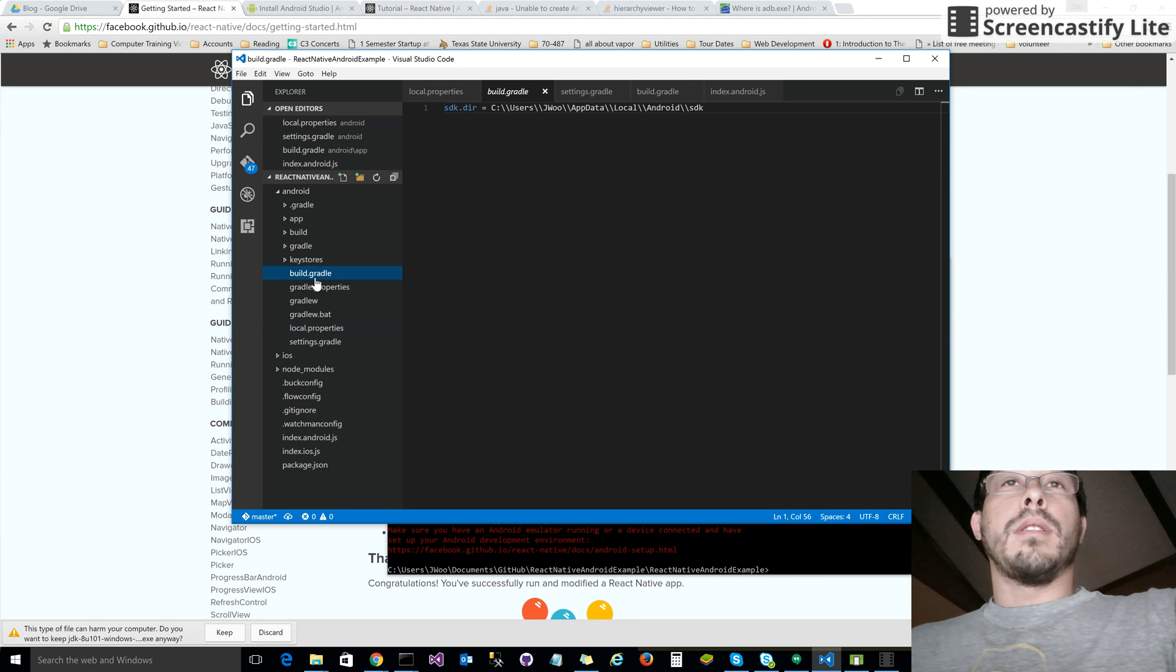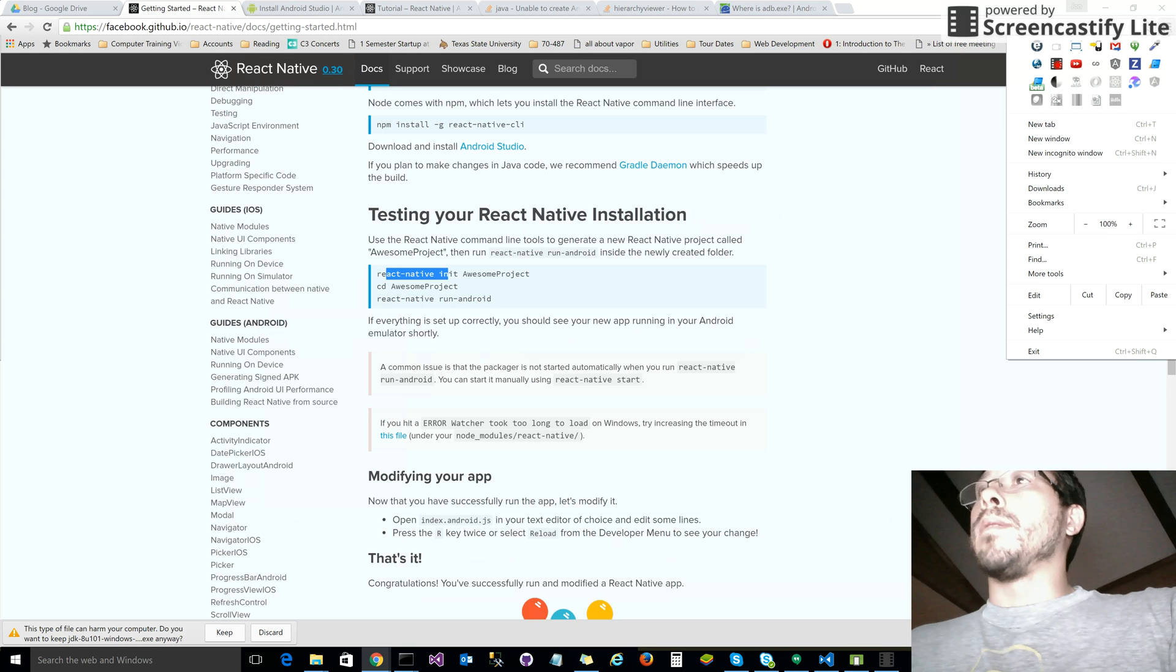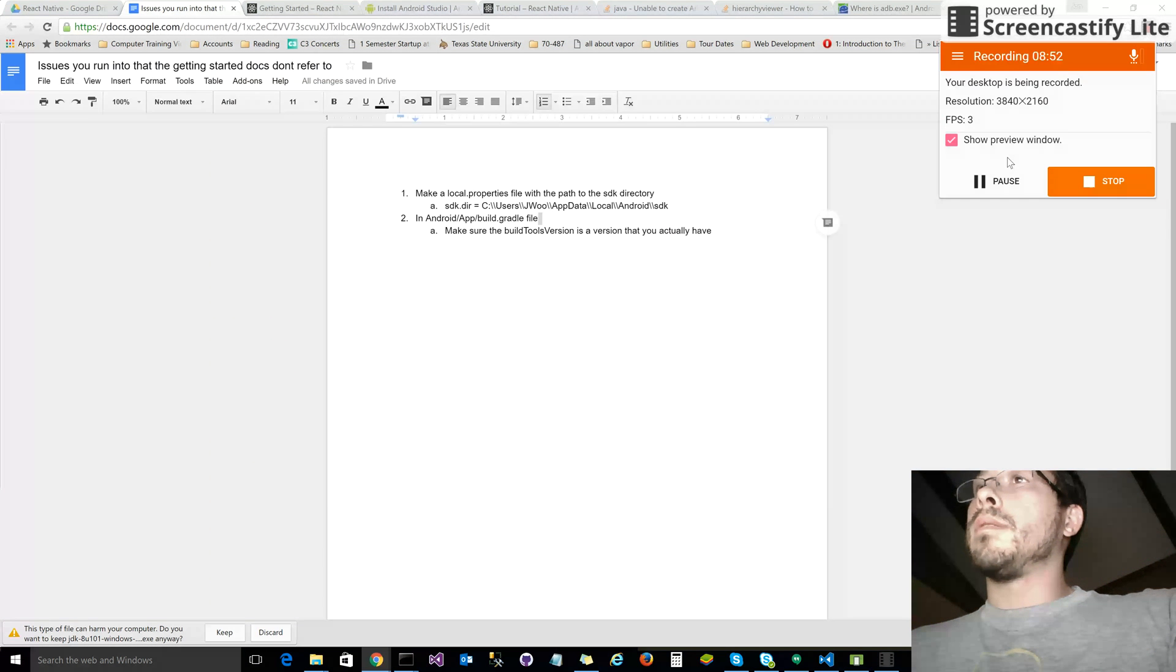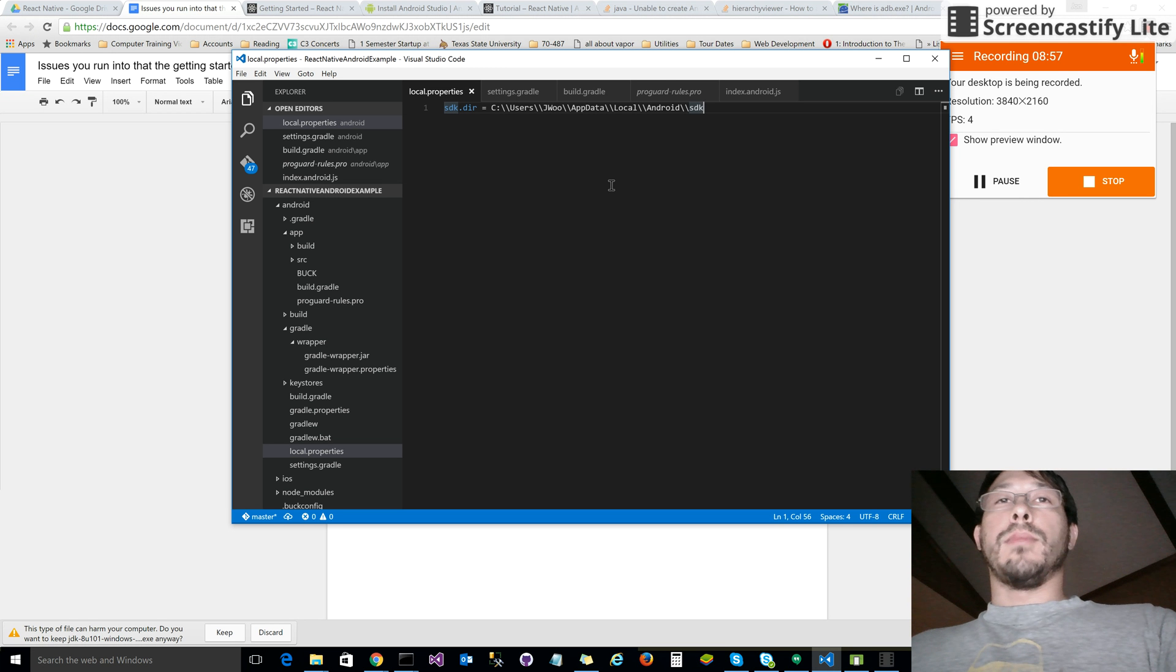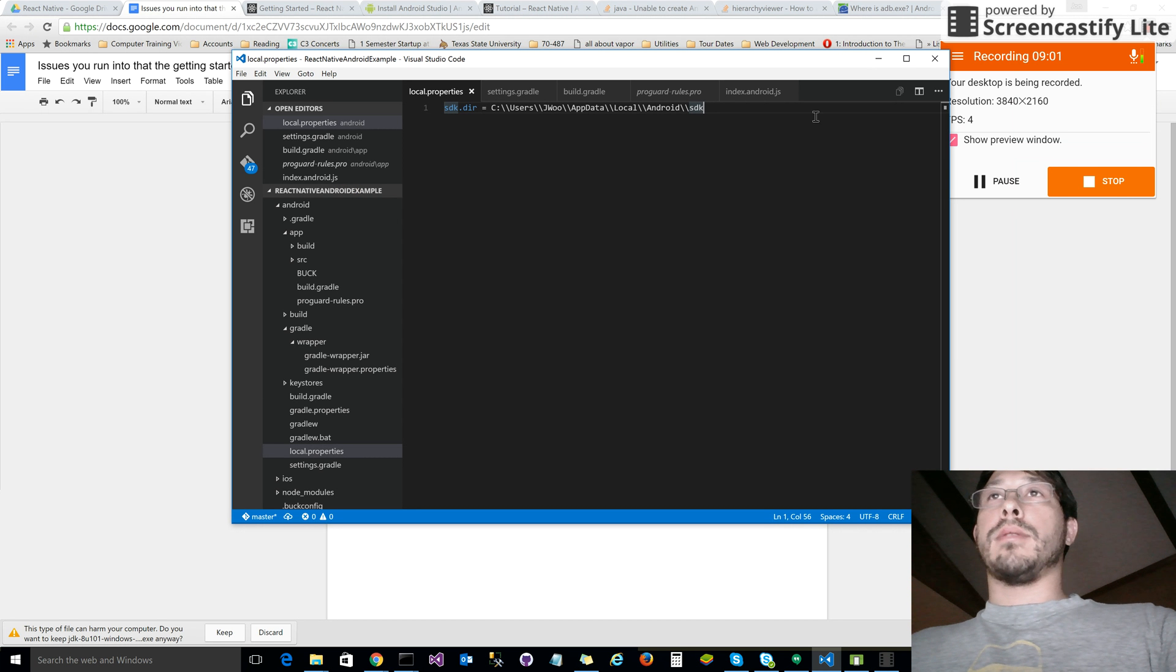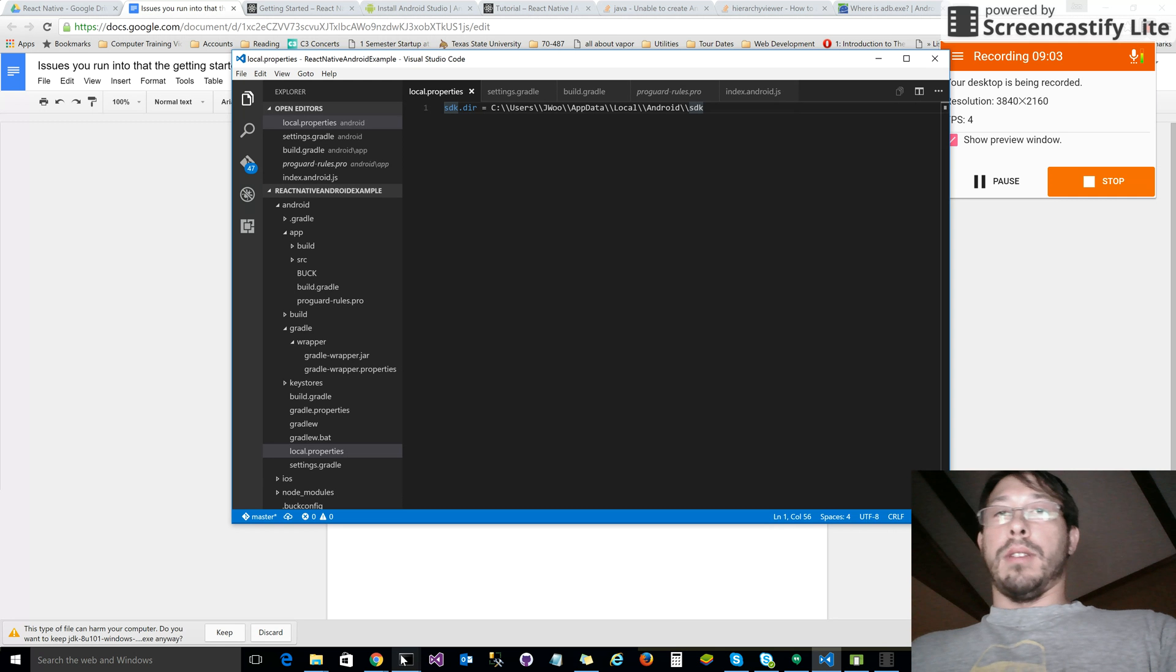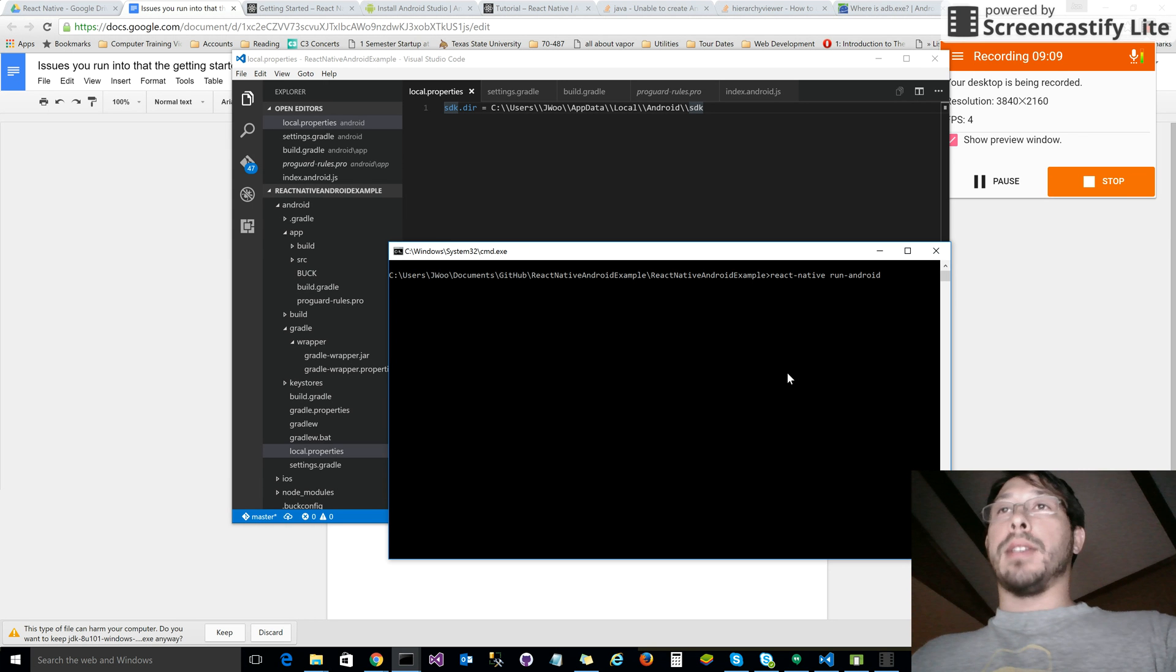You create this file called local.properties and put in the path to your SDK installation. This is mine: users\username\appdata\local\Android\SDK. On Windows machines, it's probably going to be the same - just the username changed. Now we save that. We fixed the issue of pointing to the SDK directory, so everything should work right? Let's run that react-native run-android command again to have it try and build.